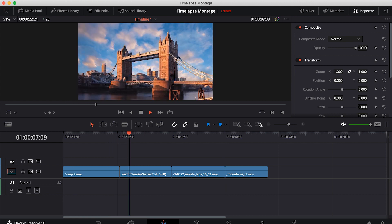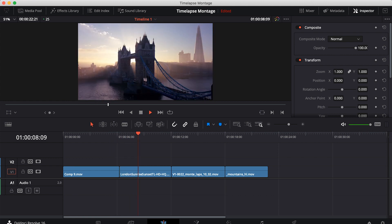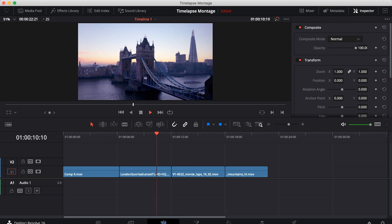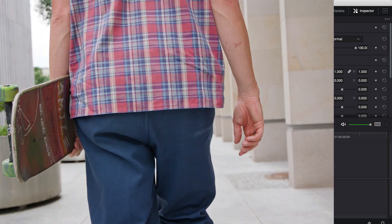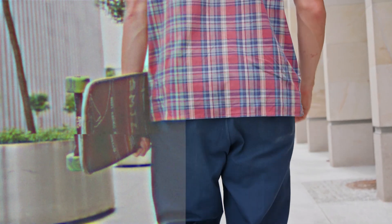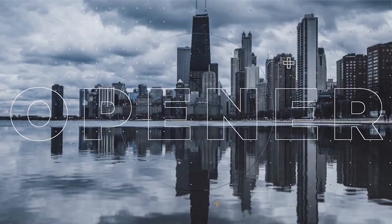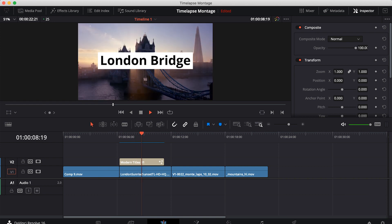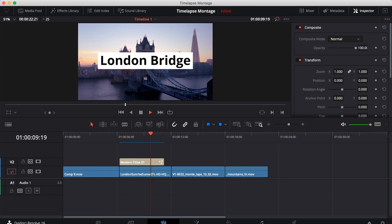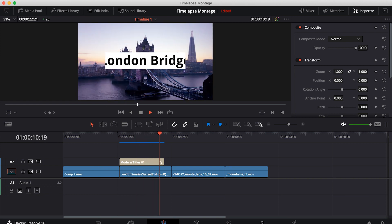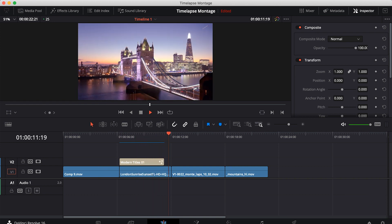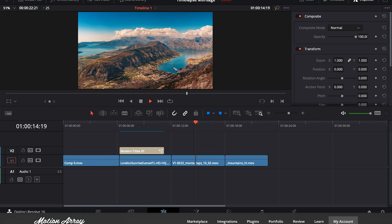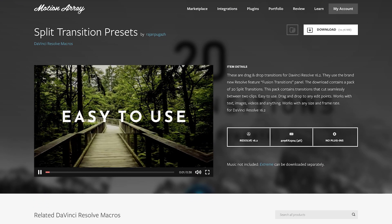As of version 16.2, DaVinci Resolve has a new way to install macros so that you can use things like effects, transitions, and titles inside of your video projects. So we're going to walk you through the process to figure out exactly where and how to install these so that they work flawlessly inside of DaVinci Resolve.